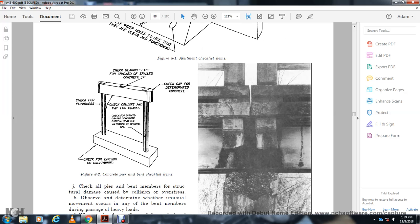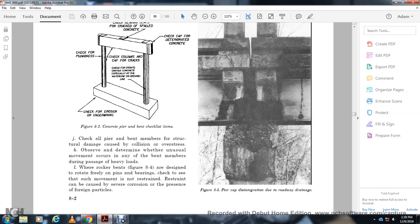Concrete pier bent checklist: Check bearing seat for cracked and spalled concrete. Check the cap for deteriorated concrete. Check for plumbness. Check the column and cap for cracks and disintegrated concrete, especially at the water line and ground line. Check for erosion and undermining. Check all pier members for structural damage from collision or overstruck loading. Check for unusual movement of the bent members during passage of heavy loads. With rocker bents, check that the rocker bands are designed to rotate freely, with pins at the bearings. Check for any movement not restrained, and for severe corrosion with the presence of corrosion particles.